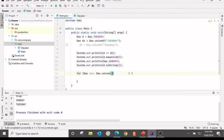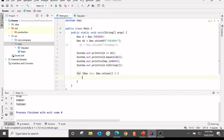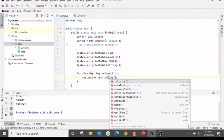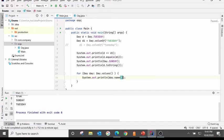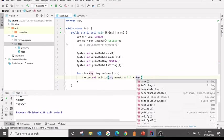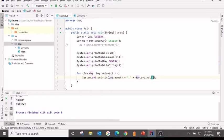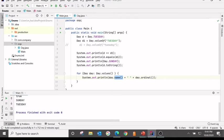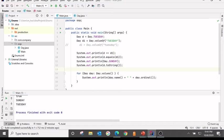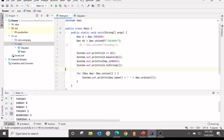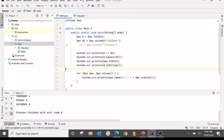The values method will return all the enum values in the form of an array. There is another method, name, and day.ordinal. Name returns the name. What is the difference between toString and name? The output is same. The name is a final method, you cannot override it. However, toString is not, you could override it. And day.ordinal gives the index position. You can see that Sunday is 0 index and Saturday has a 6.